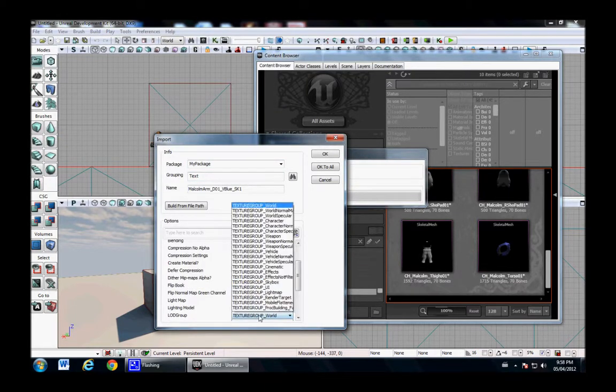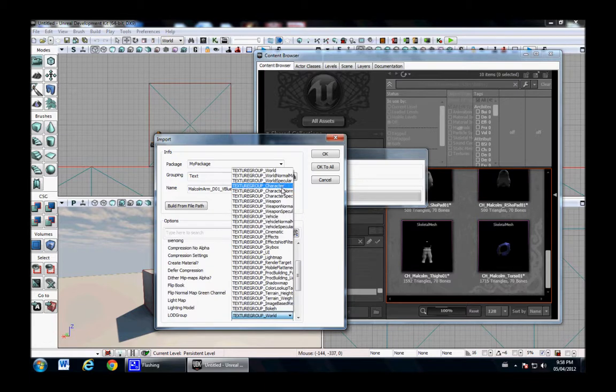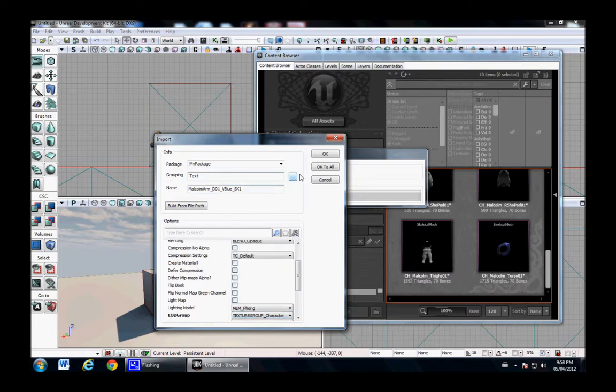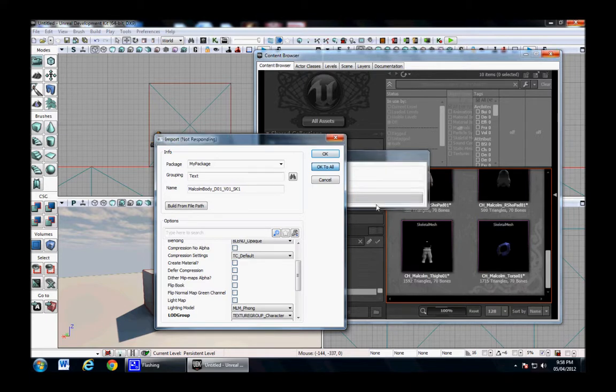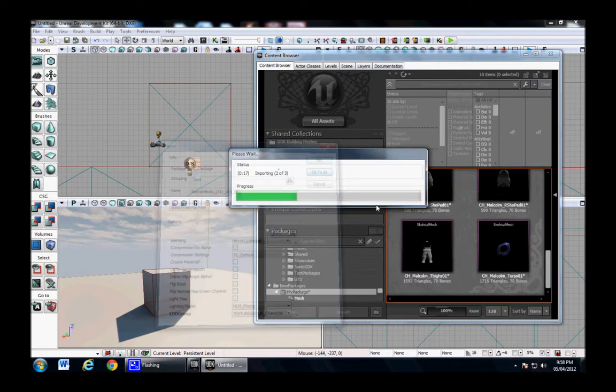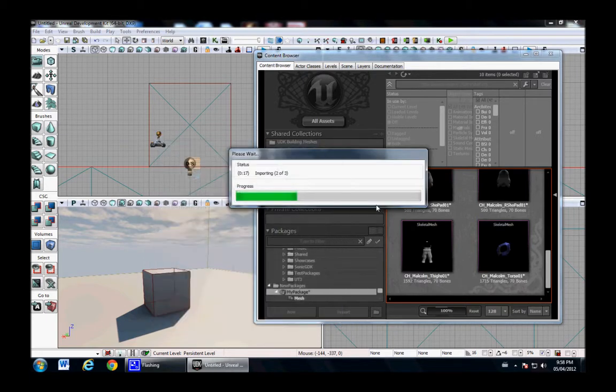And we're going to change it to a character texture group. And D is just diffuse. And I'll say OK to all. It takes a while just because it's a big texture.